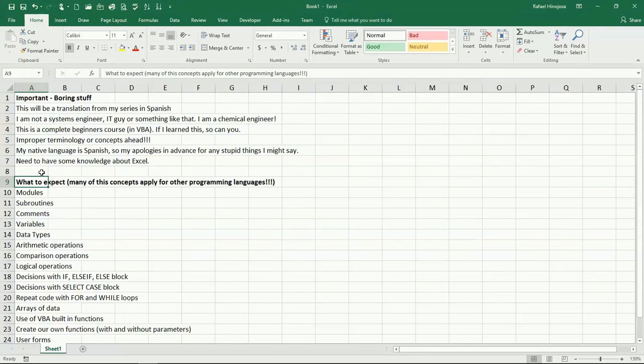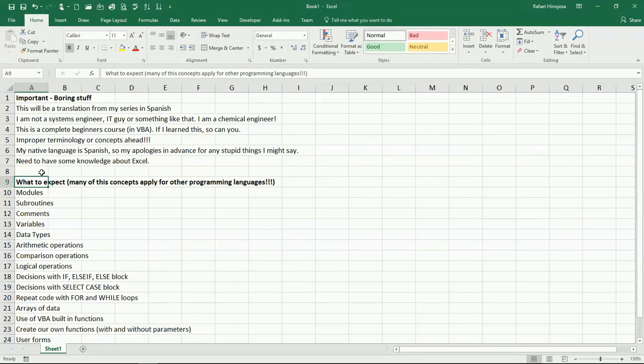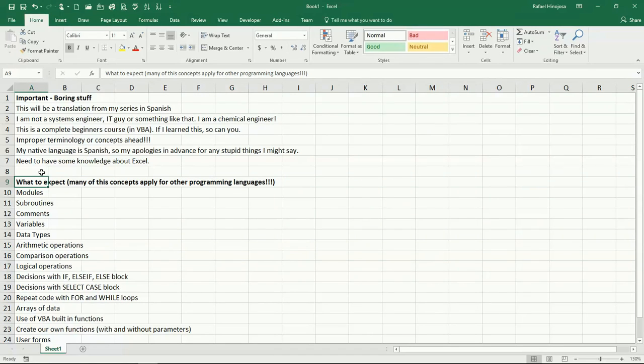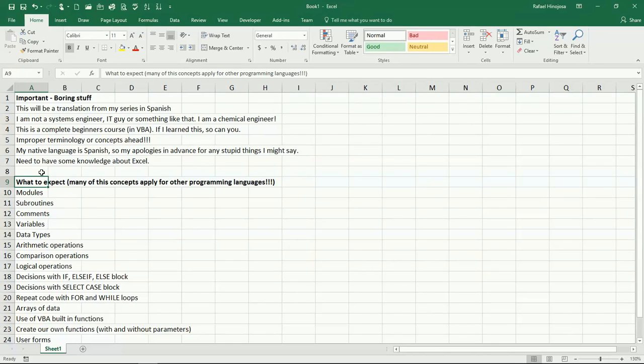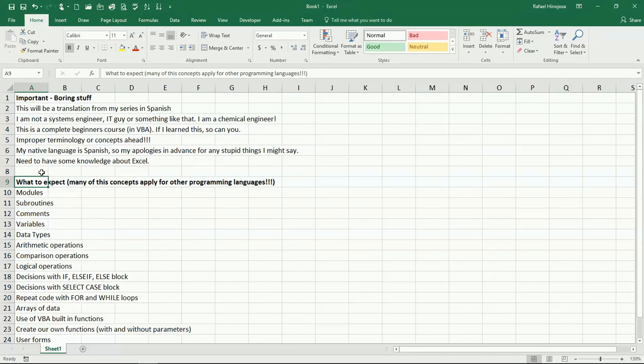You will obviously need to learn the new syntax, how to write the expressions, but the concepts again are going to be pretty much the same. So we're going to be seeing how to create modules, subroutines. Basically, everything has to be contained inside of a subroutine, except for the functions, but let's say that a function is kind of like another flavor of a subroutine. We're going to see how to add comments to our code, how to create, declare, and use variables to store our data in those variables, what kind of types of data are available, and how to use those.